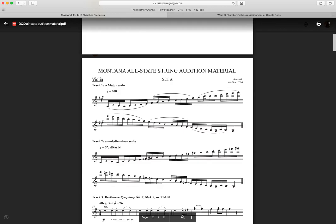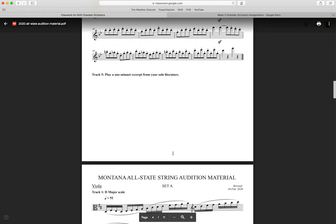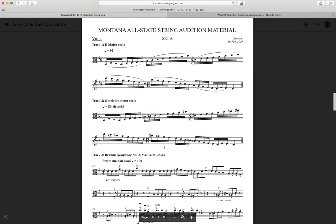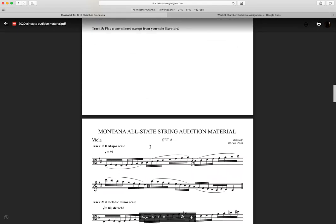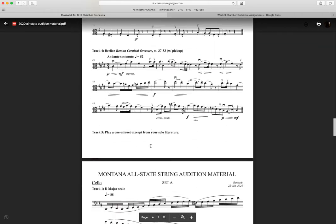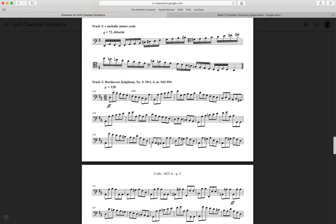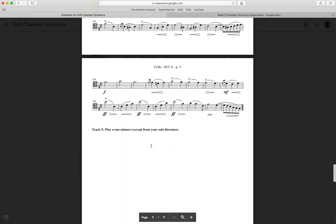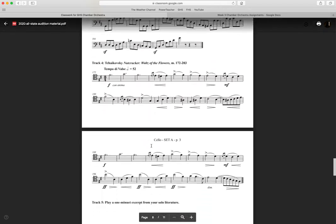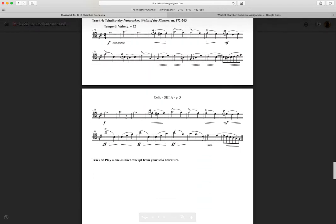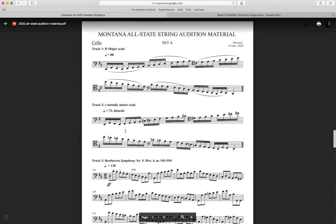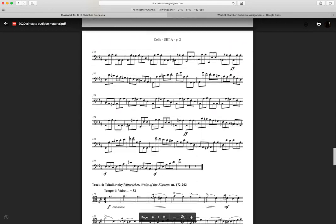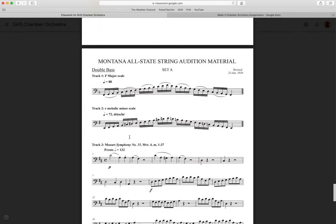Violins, you're going to start on this A up to the A on your E string. Violas and cellos, you're starting on the D on your D string, going up to the D on your A string. Basses, you are starting on the F on your D string, and then you shift up a little bit here on your G string.